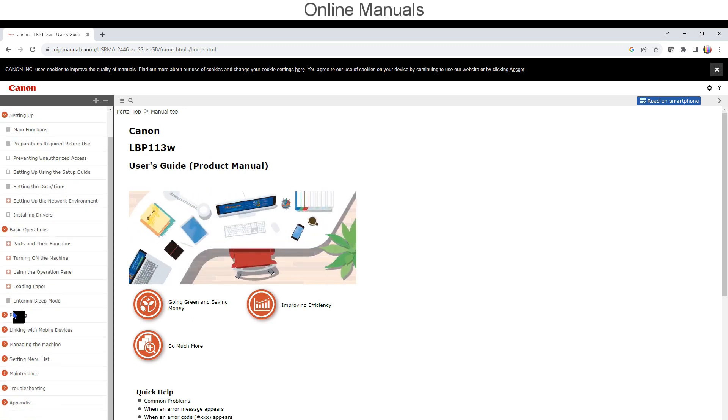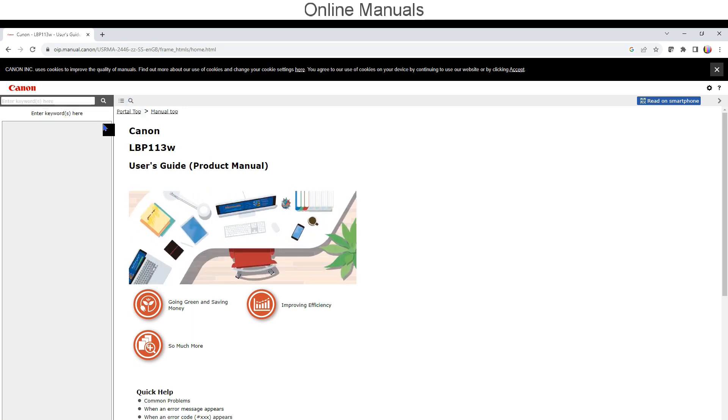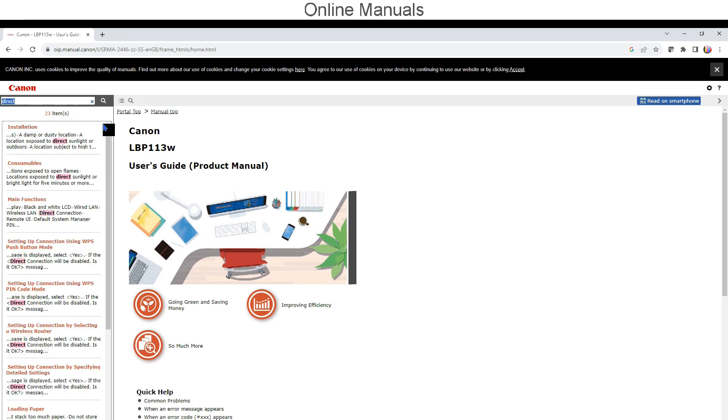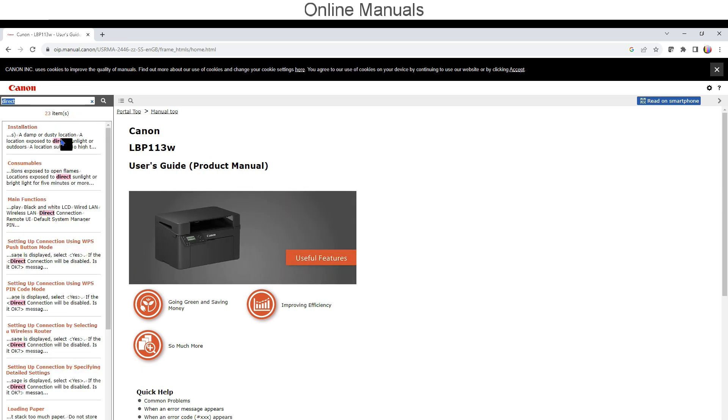I search for the direct Wi-Fi info, which I cover in the next part.